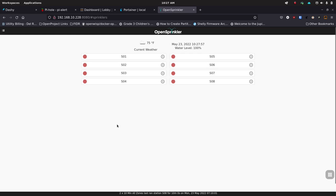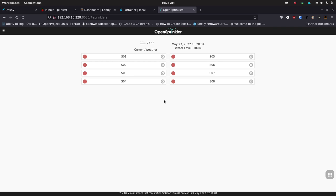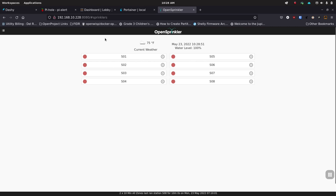Open Sprinkler is another automation project. I could hook it up to Home Assistant but haven't — it's so simple it just runs on its own. It goes through my zones at a certain time, runs 10 minutes, takes an hour break, then does 10 more minutes so the water can soak in. It runs on a Raspberry Pi with a controller board. I ended up buying a second board to handle all the zones in my yard. Support has been great anytime I've had questions.